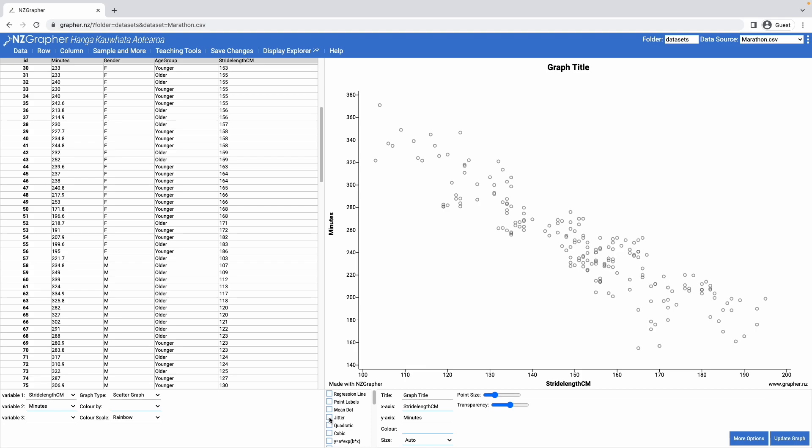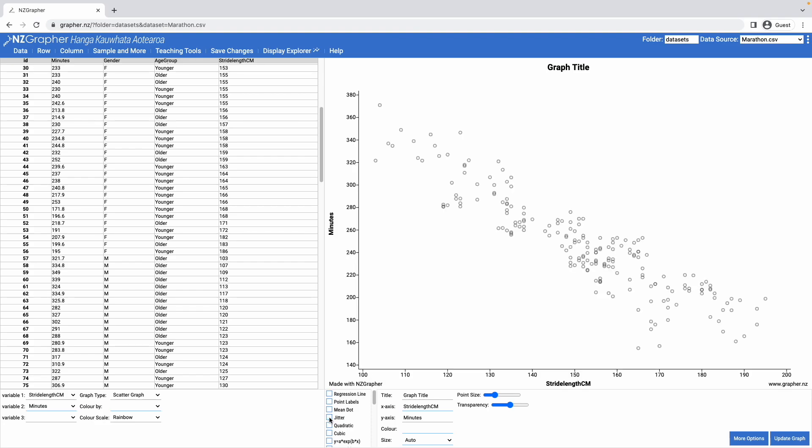I can put in some jitter, so that is useful when you get data points which are all stacked on top of each other. It just spreads them out slightly.